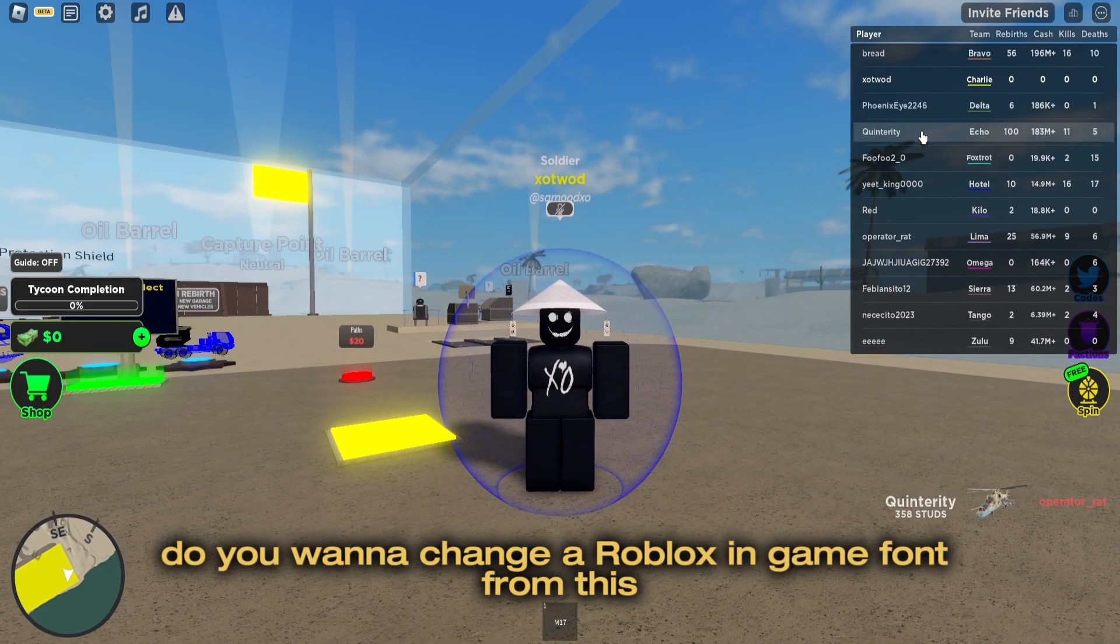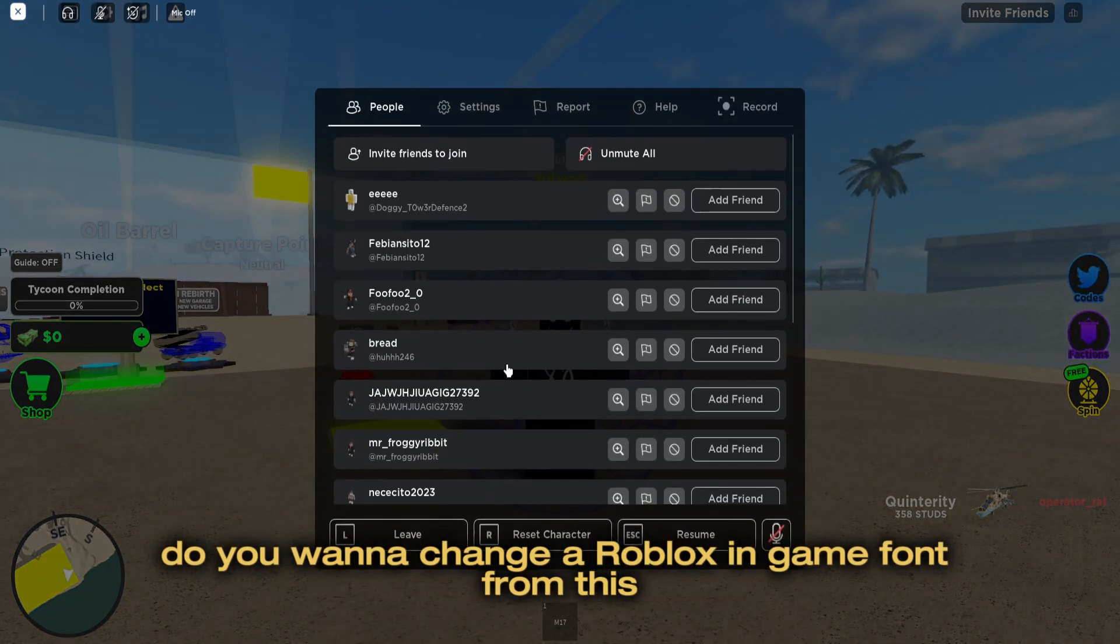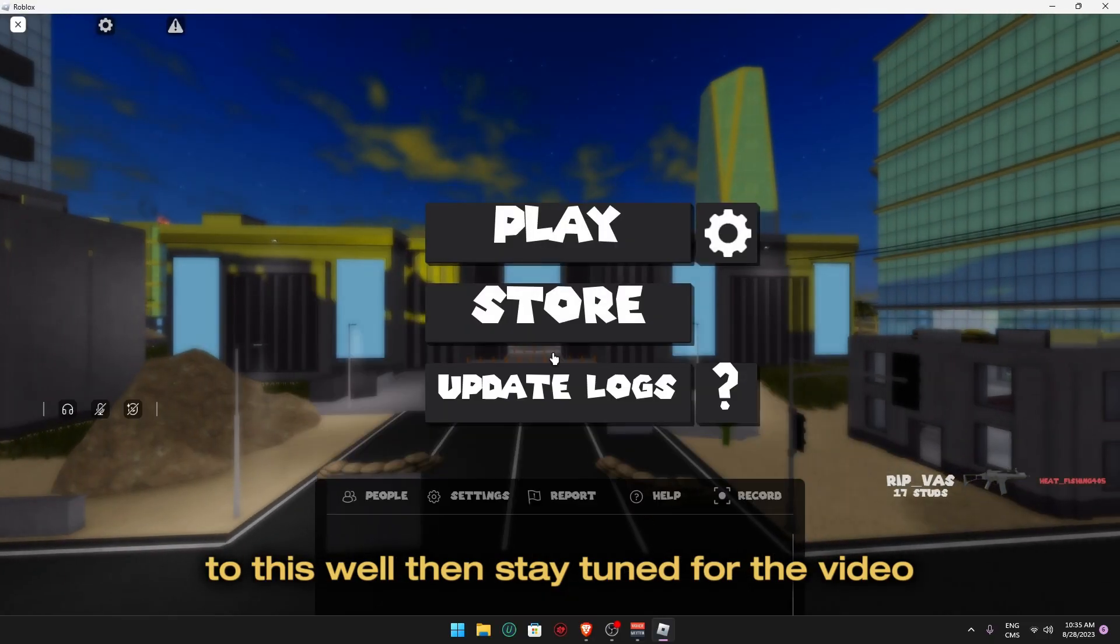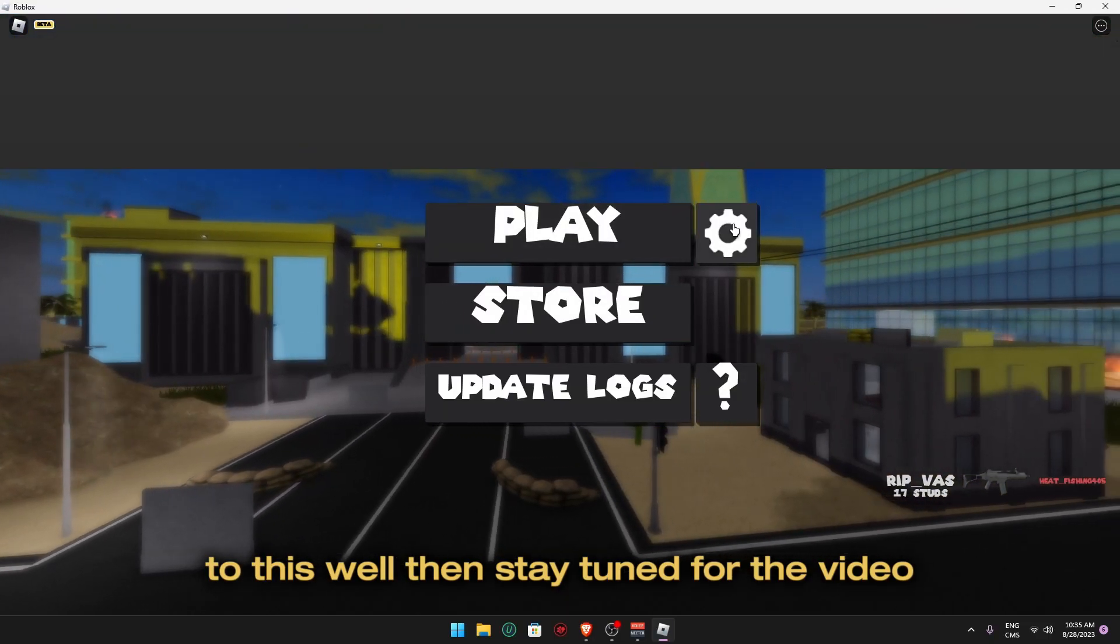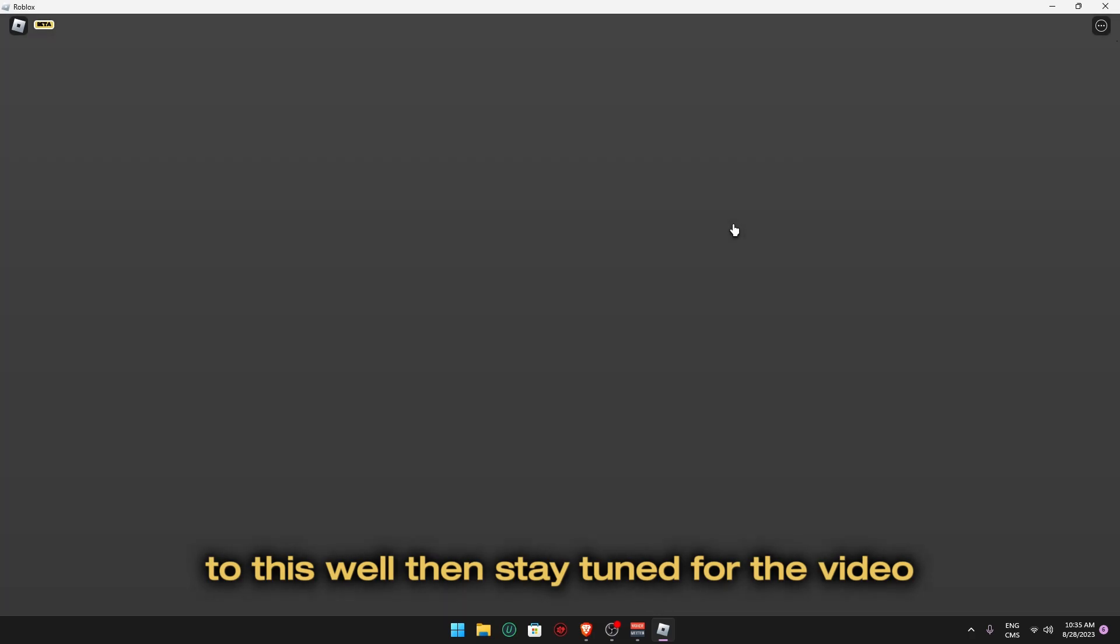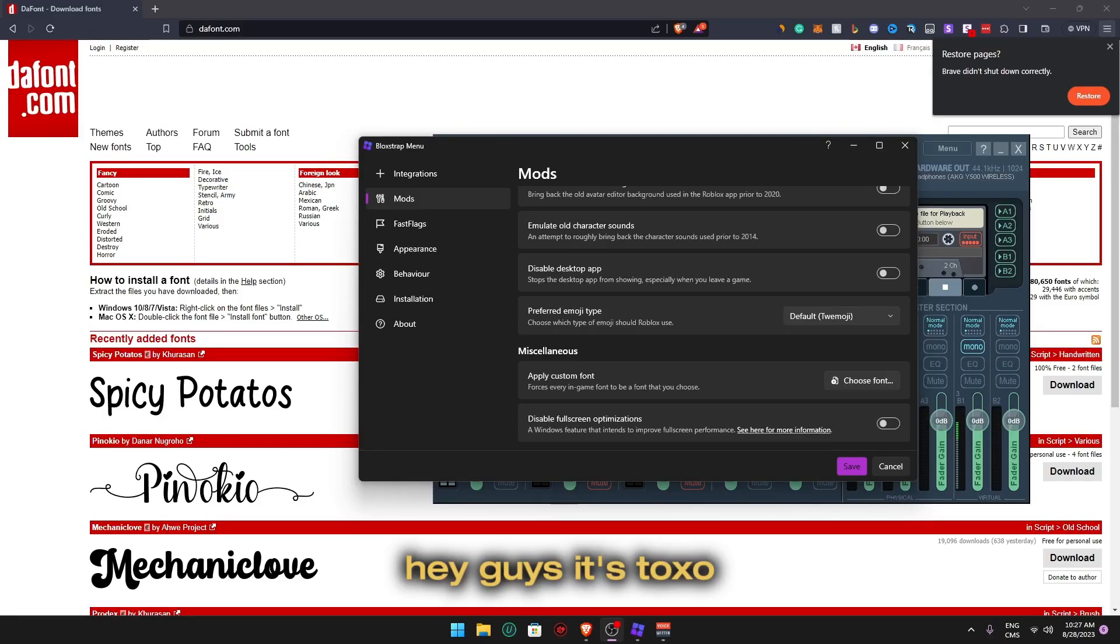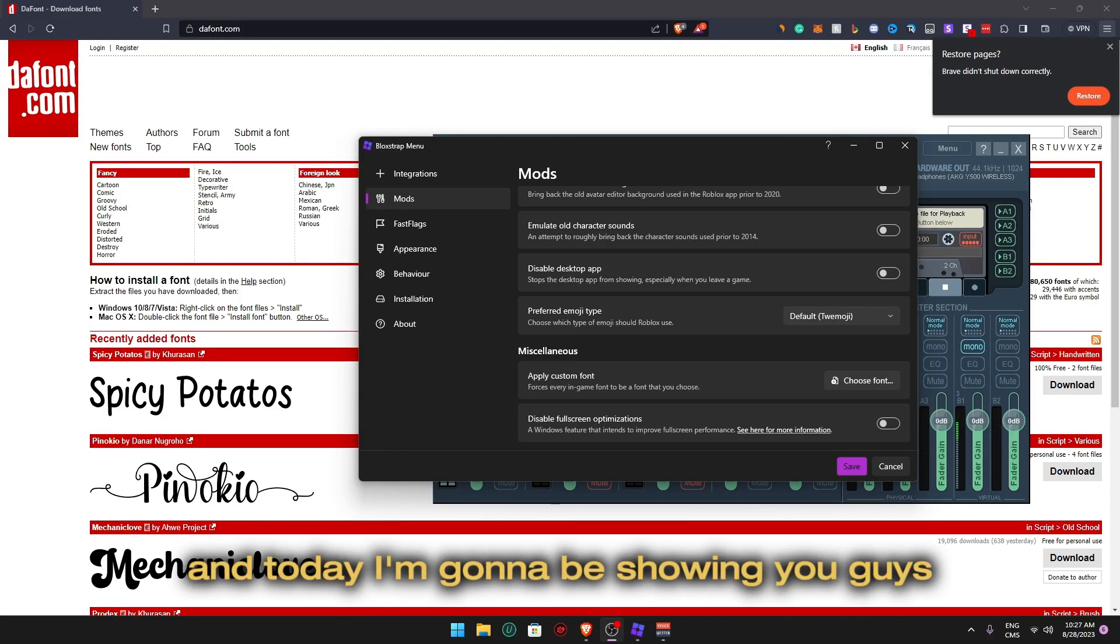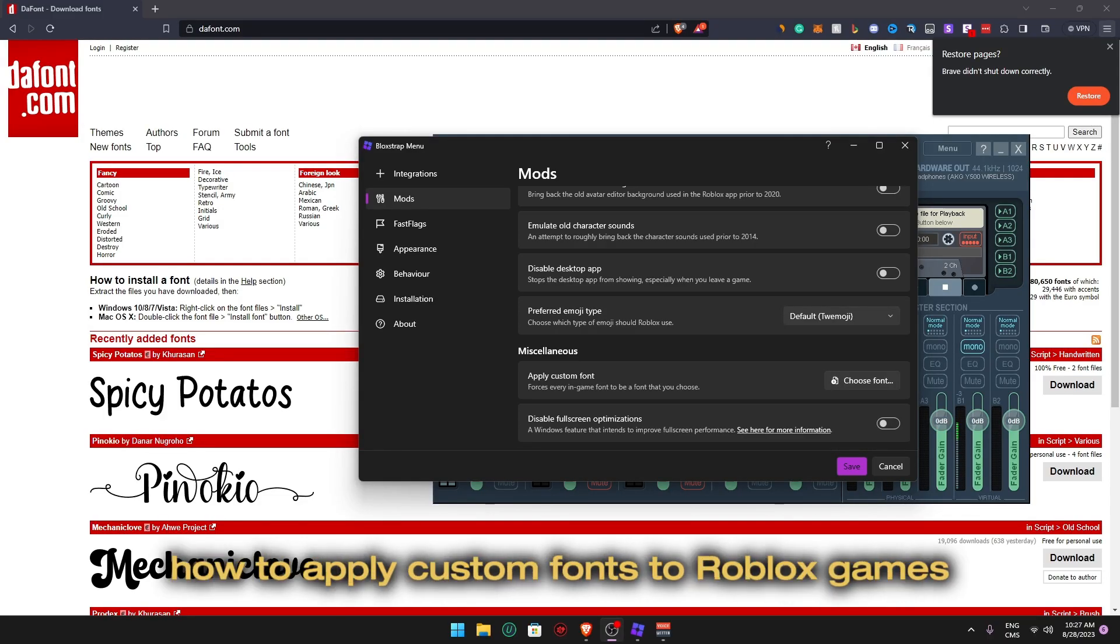Do you want to change your Roblox in-game font from this to this? Well then stay tuned for the video. Hey guys, it's Talkso and today I'm going to be showing you guys how to apply custom fonts to Roblox games.